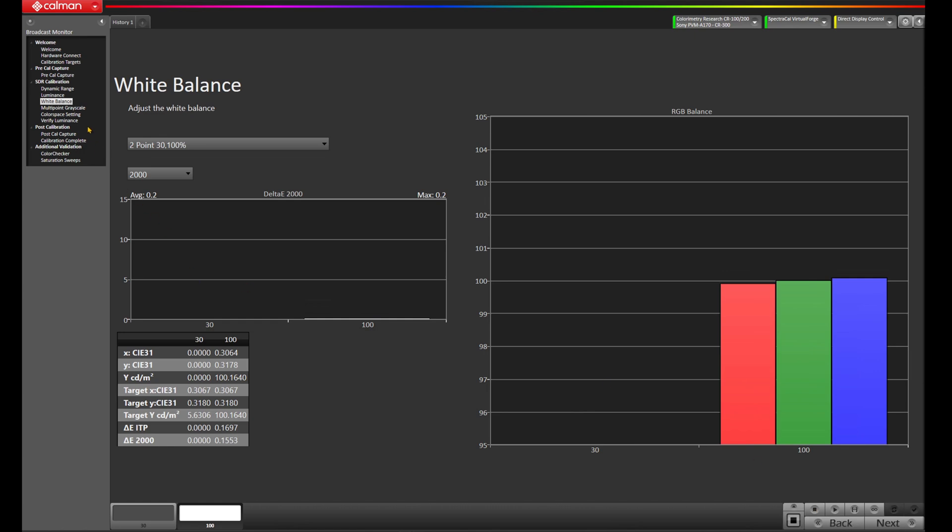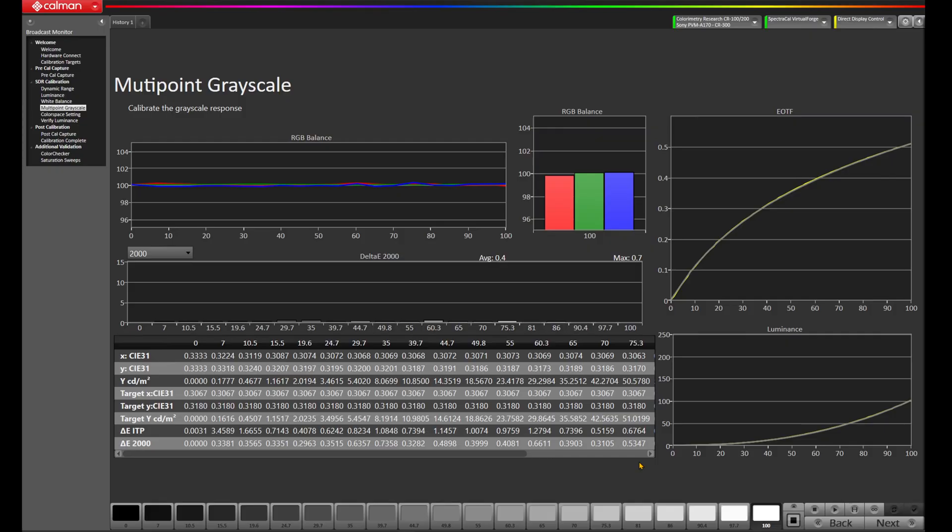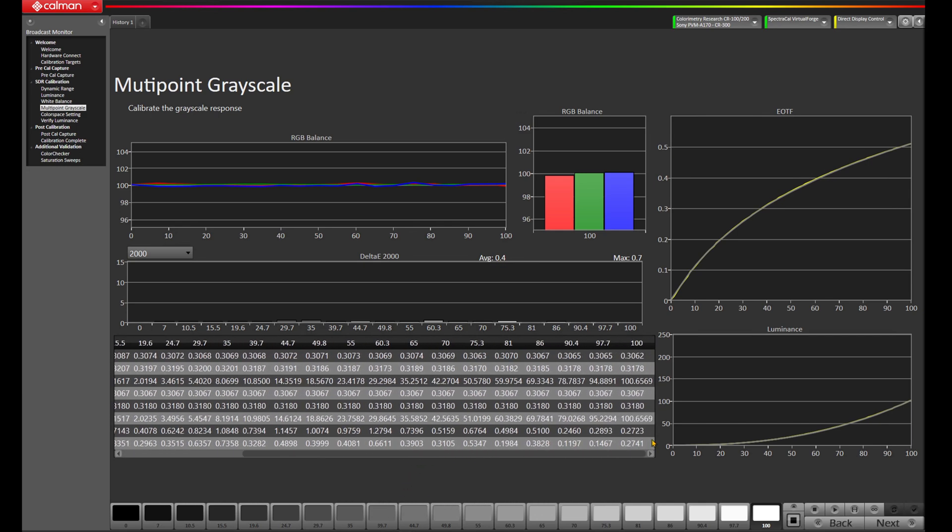Now, let's go to the multi-point grayscale here on the left. We'll stop on our reading and we'll go to the multi-point grayscale. And I'm going to hit read series down here in the bottom right. And what this is going to do is it's going to sweep the grayscale from black to white to let us know how our RGB balance is performing throughout the range. Okay, so our multi-point grayscale is finished and our RGB balance looks pretty tight. We're tracking our 2.4 EOTF really nicely. We've got a max of 0.7 on our delta E2000 with an average of 0.4. Very good results. And if we come down here to our data, we can swipe that over to 100 and we can see we're hitting 100.6 nits. So we are hitting our nit target.